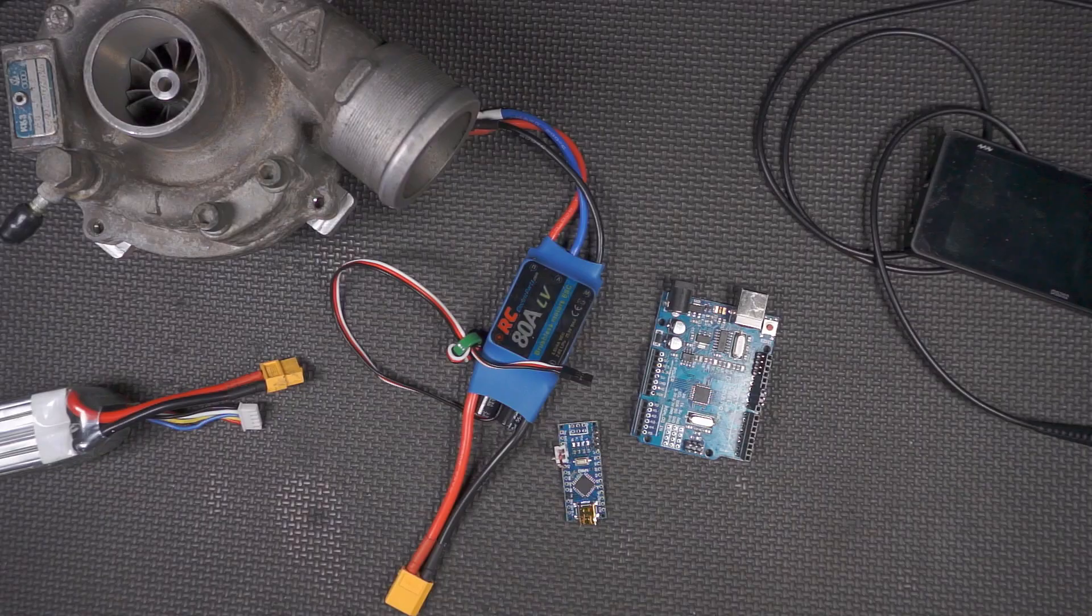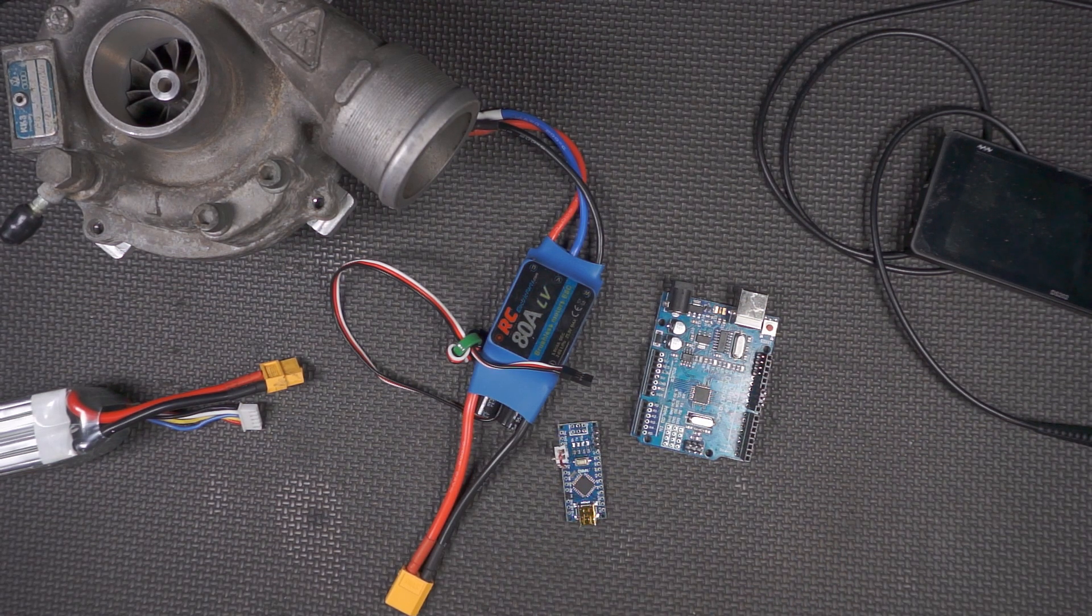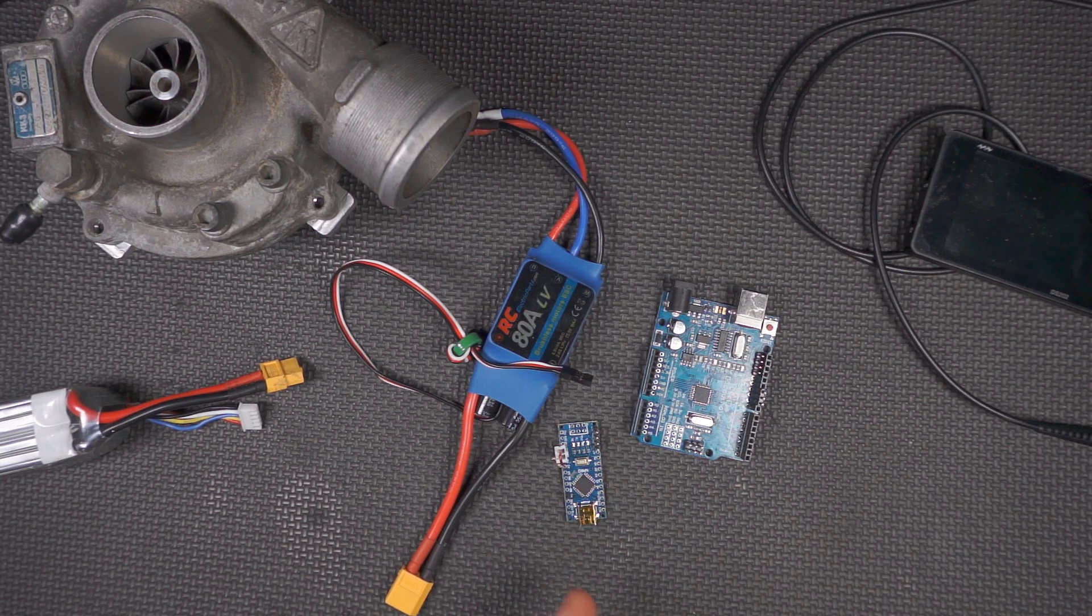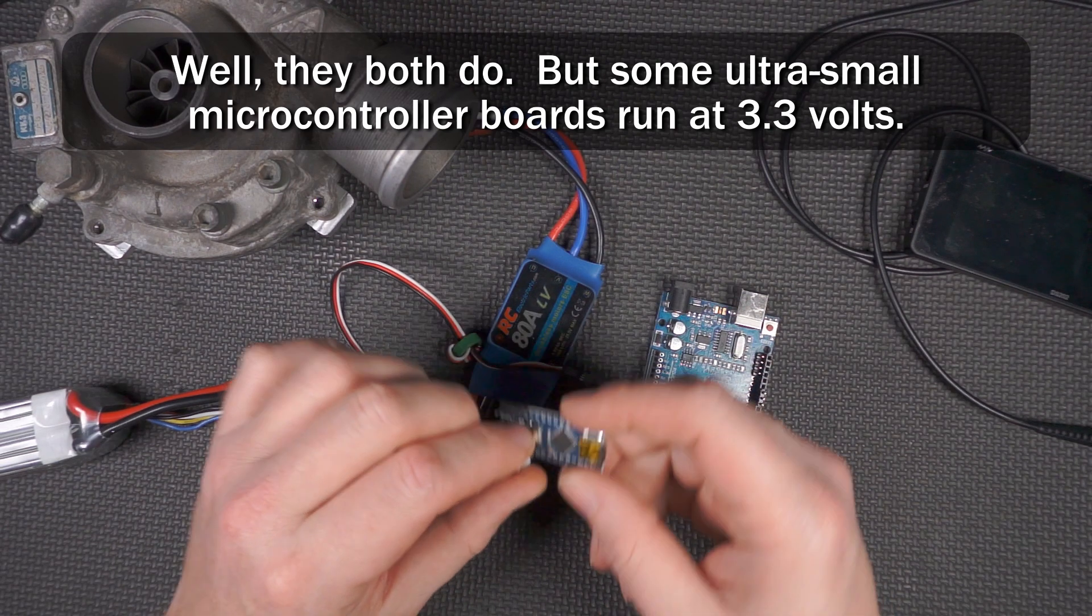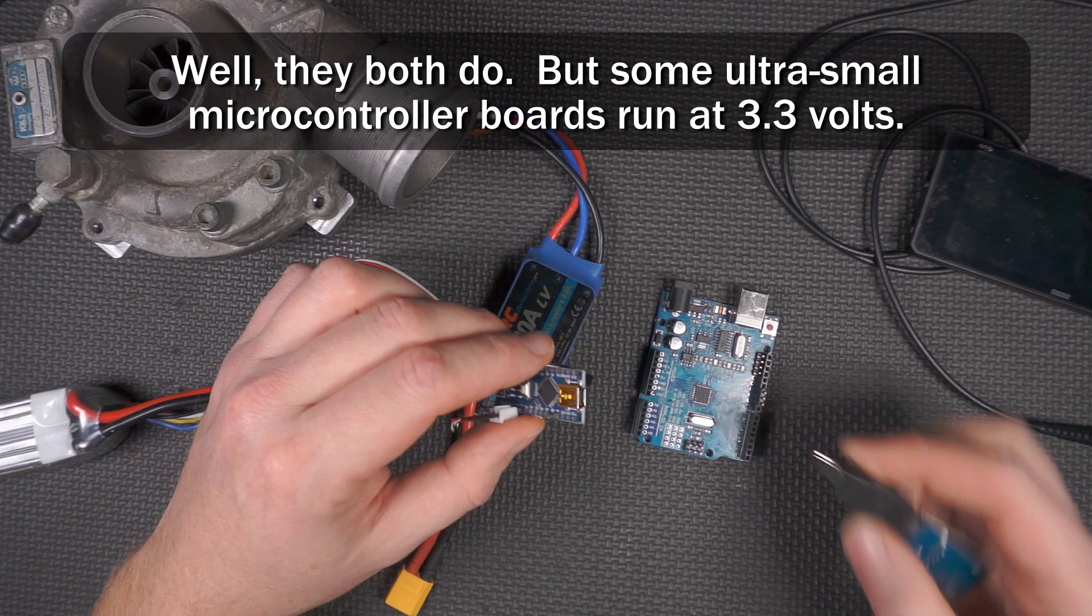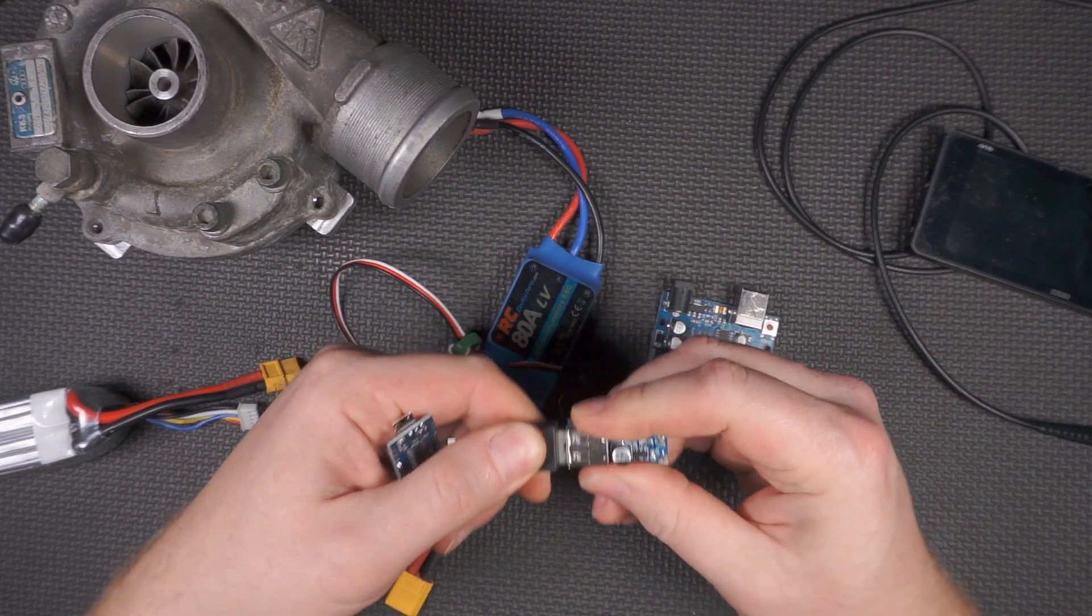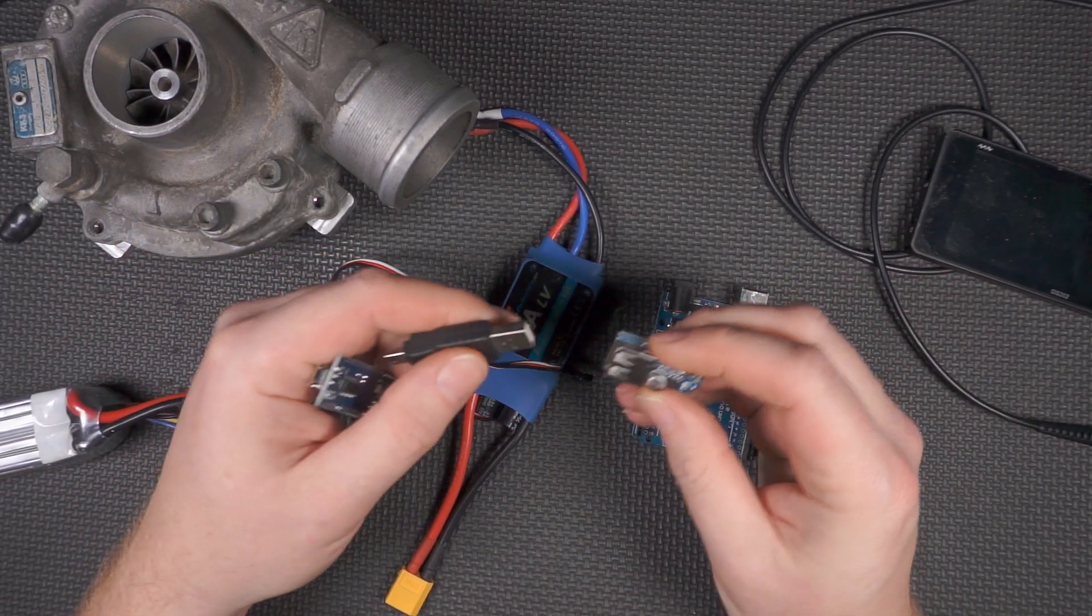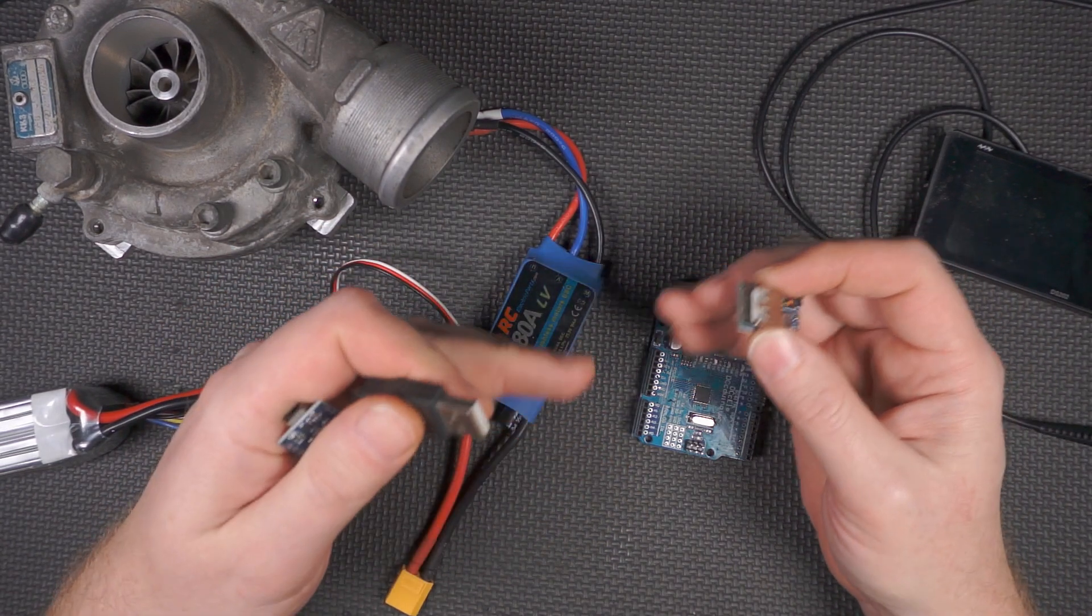These two are functionally the same, with some differences in I/O capability. Obviously the biggest difference is this one's a lot smaller, easier to package, and runs off 5 volts. You upload the sketch through the USB port, which can also power it.